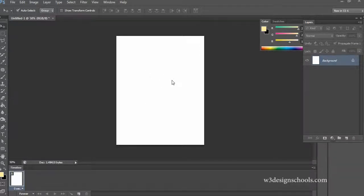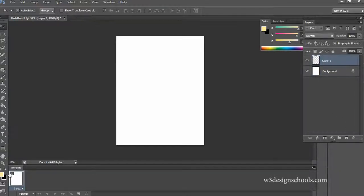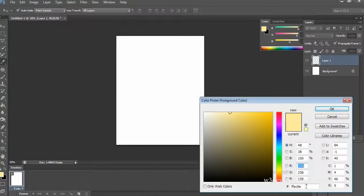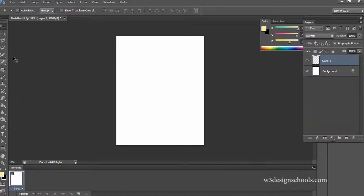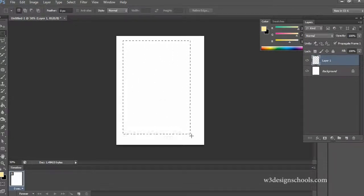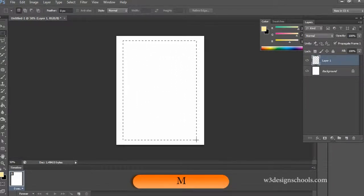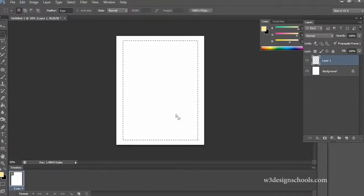Let you follow my video steps. Open new document and take any paper size how you want. After, go to the layer palette and create a new layer, then go to the tool palette and take foreground color FF EC 9E.